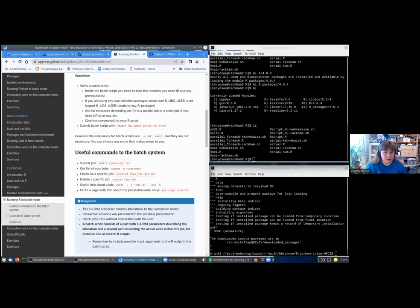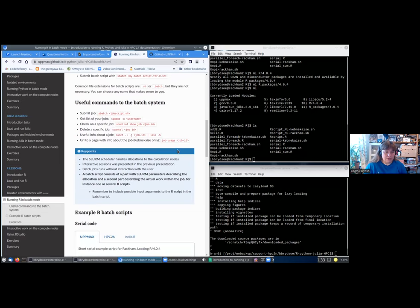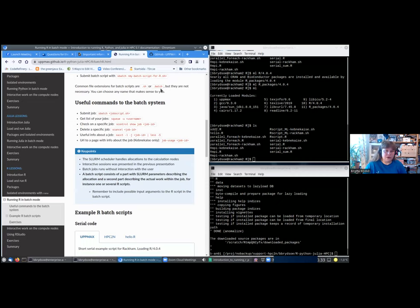When you have asked for resources and loaded modules, you will give the command to your R script. Then you submit the batch script with the command sbatch and then the name of your batch script. It is common to put a file extension like .sh or .batch on your batch script, and that makes it easier for you to recognize which of your files are batch scripts, but this is not necessary. You can actually call the batch file anything you want.